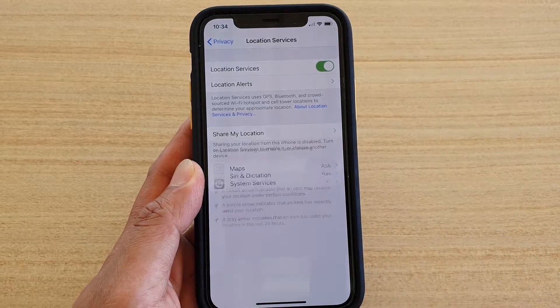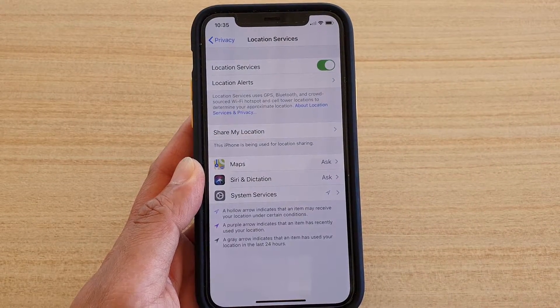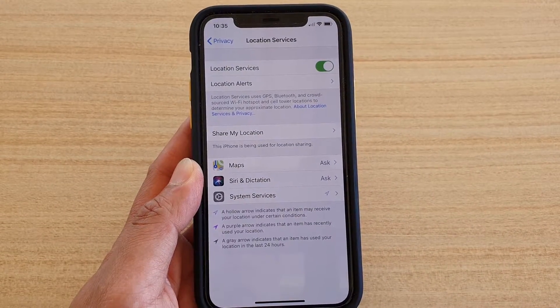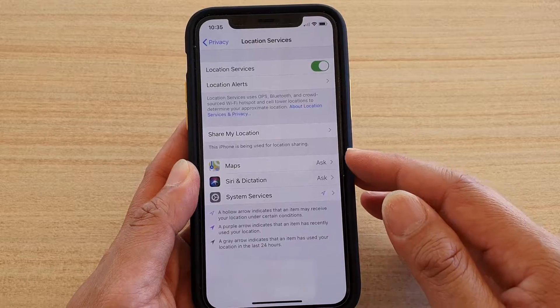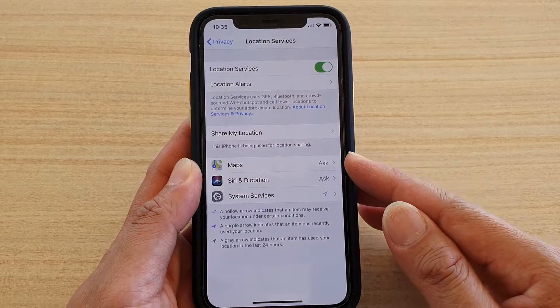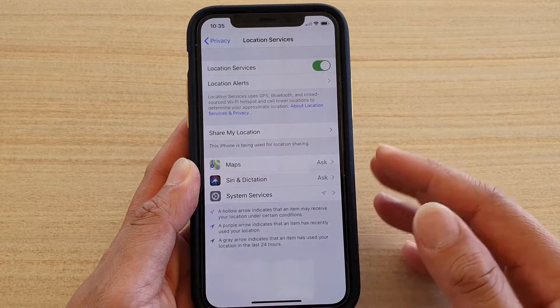Here you can tap on the switch to turn location services on or off. If location services is turned on, you may see some additional options down here.